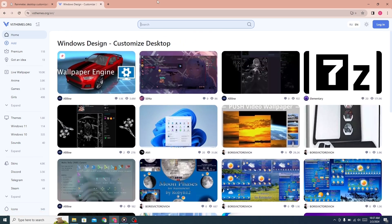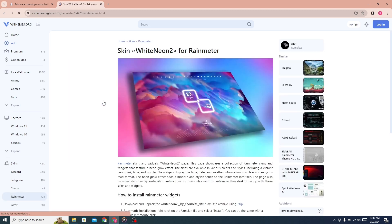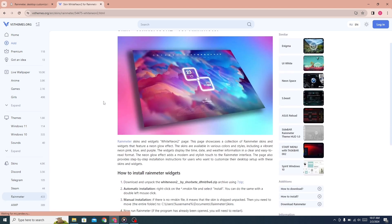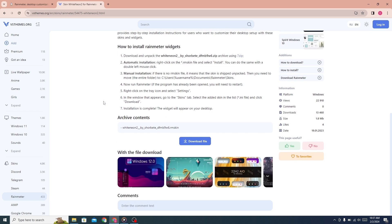Search for White Neon 2. Click on this theme here, scroll down, and download the files.